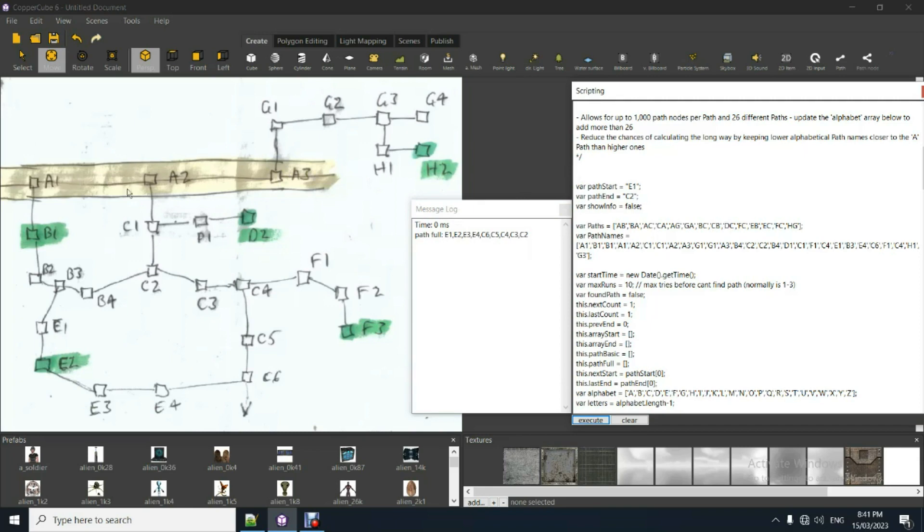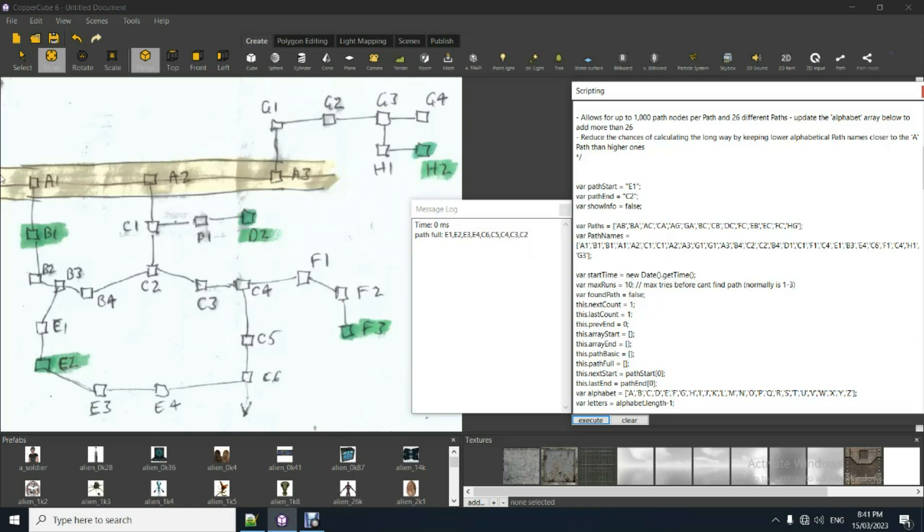So each path has multiple nodes, obviously. Positional nodes making up that one path. So this C there goes from C2, 3, 4, 5, 6. That's one path C. And there's path F, path D, H, G over here, and the central path A. That's like the main highway, if you like.